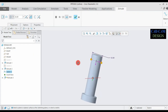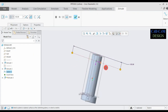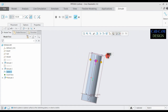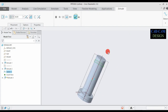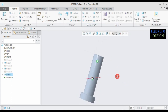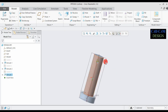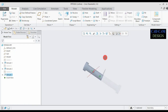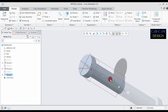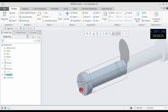Now go to extrude and select both-side extrude. The extrude cut is now done. The extrude panel is complete and perfectly clear.